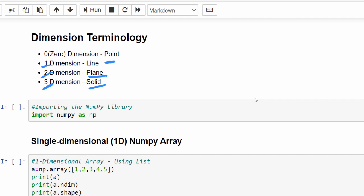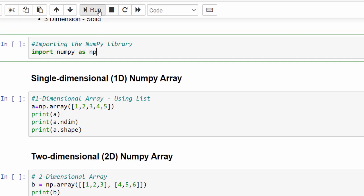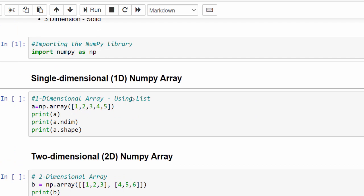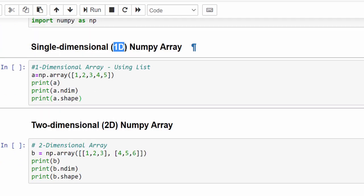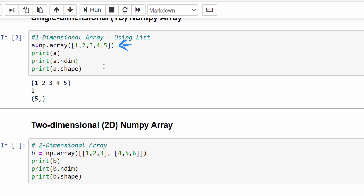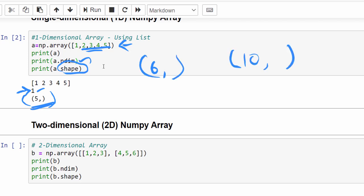In this video we will concentrate more on two-dimensional and one-dimensional arrays. As usual, we will import NumPy: import numpy as np. For a one-dimensional array with five elements, when you check ndim it will display 1. For shape, it will display a tuple with the total number of elements — five elements as (5,), six as (6,), ten as (10,).